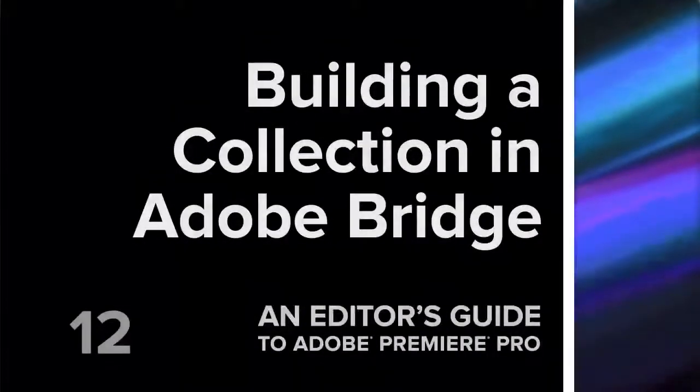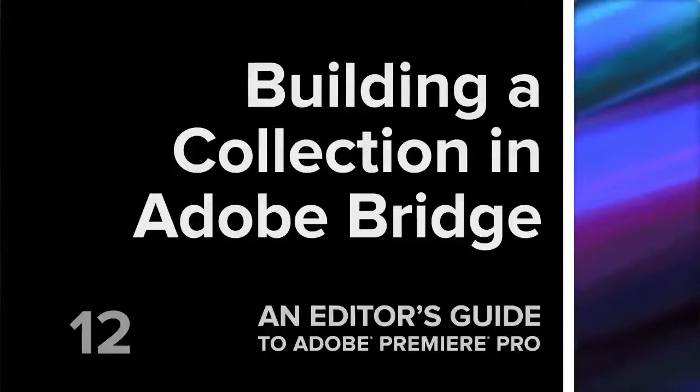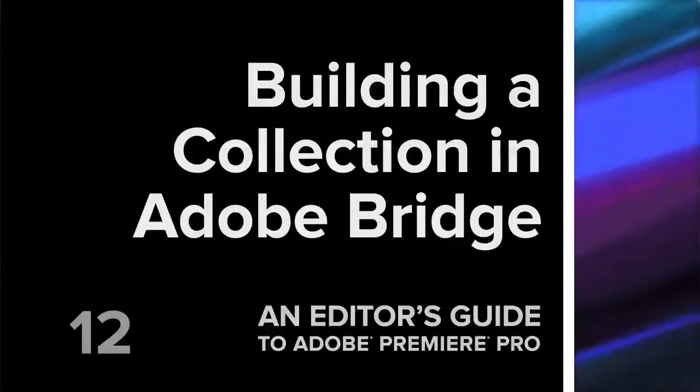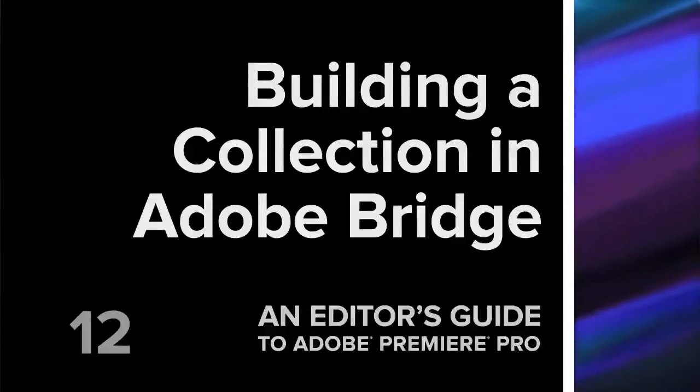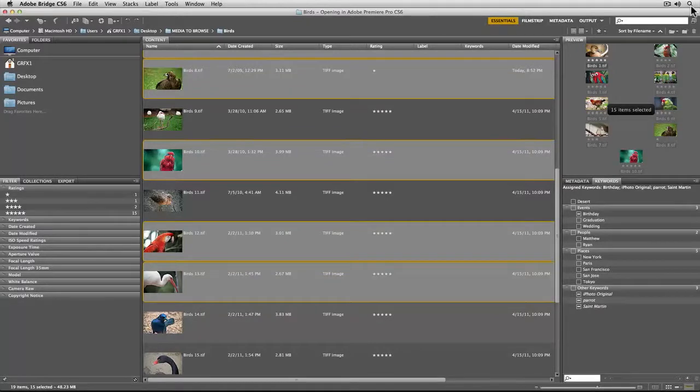My name is Jeff Greenberg and I'm Rich Harrington, and we're taking a look at Adobe Bridge and its ability to create collections. If you haven't watched the movie on keywords and ratings, go take a look at that because the end product of it is what we're looking at here.